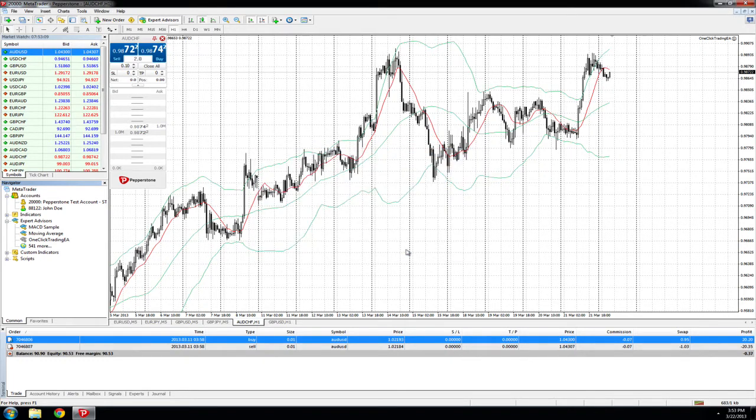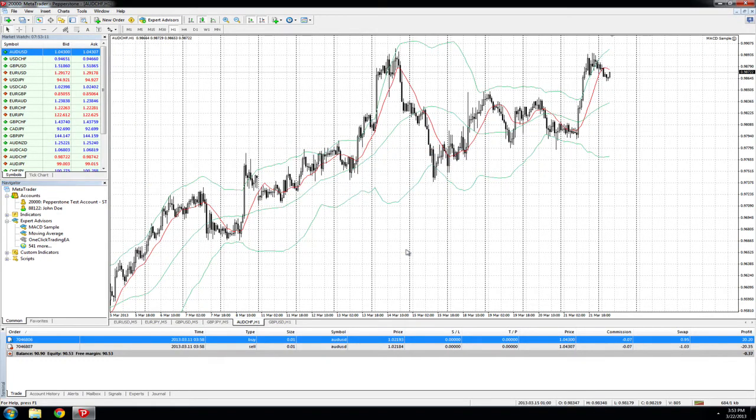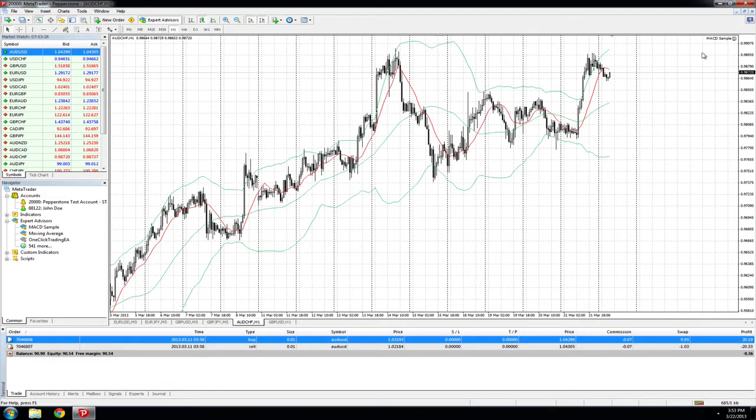You will now see a smiling face on the top right hand of the chart. Please ensure that the expert advisors tab is green when using your EAs.